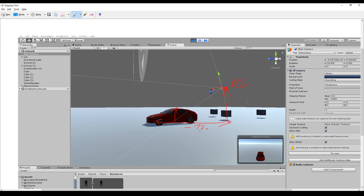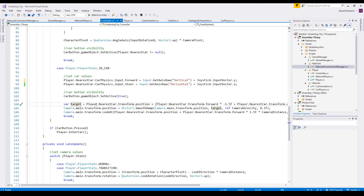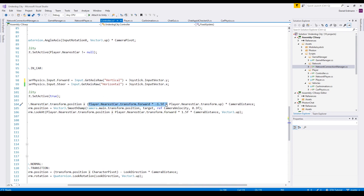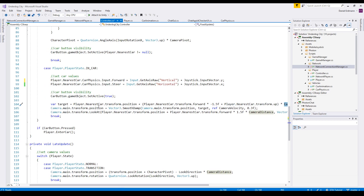The next important thing is specifying a look target. With this vector, the look target is not the car itself but in front of the car. I use this forward vector and offset slightly upward, so that the car appears at the bottom of your screen and you have a large field of view to see what's ahead. The target position is the car position plus the car's forward vector times minus 1.5, plus the nearest car's transform.up times the camera distance.